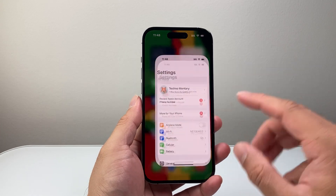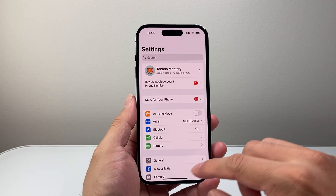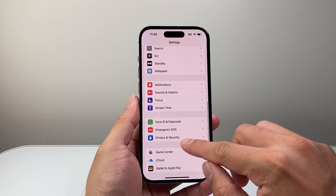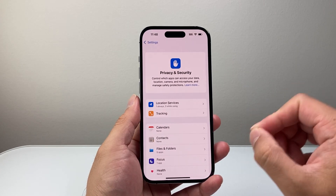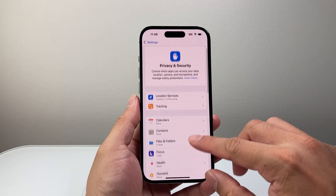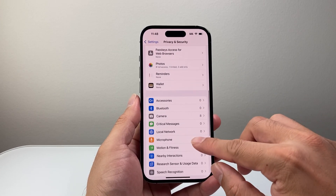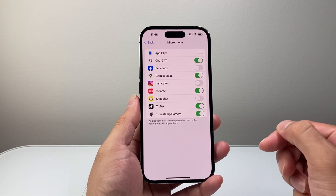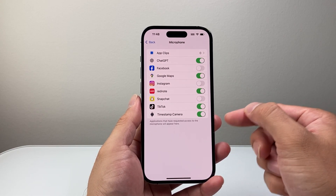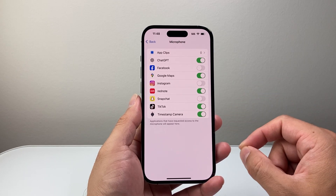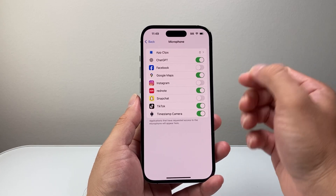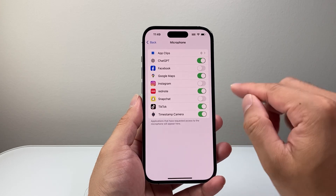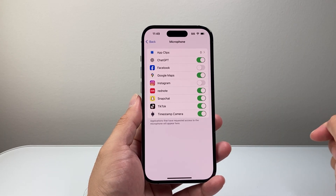First, let's go into Settings on our iPhone, and from there we're going to go to Privacy and Security. From Privacy and Security, scroll down until we see the Microphone setting. From here it's going to show you apps that have requested access for the microphone — for example, if I want to allow access for Snapchat, I simply toggle that on.